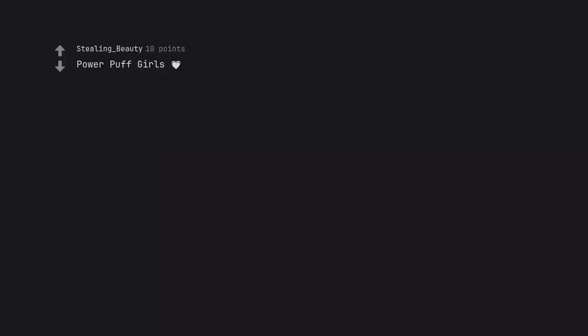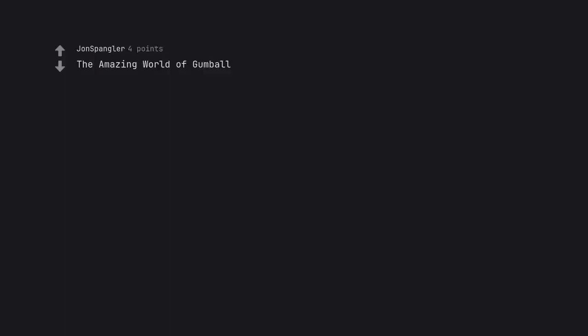Powerpuff Girls. Ben 10. That show was the OG Invincible, except family friendly. Tom and Jerry. Samurai Jack. Cow and Chicken. Two Stupid Dogs. The Amazing World of Gumball.